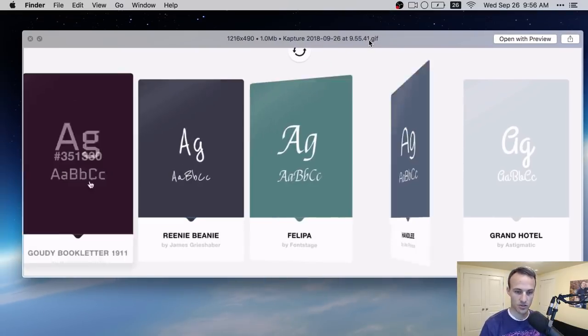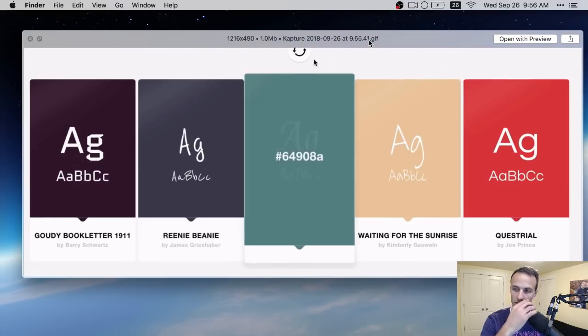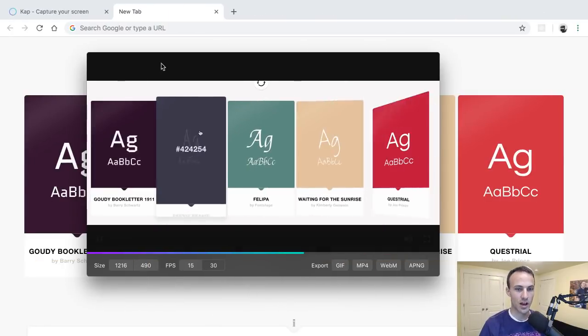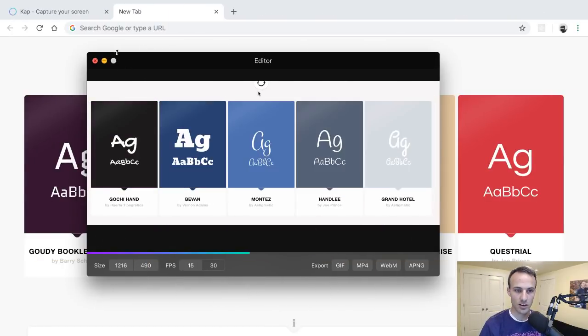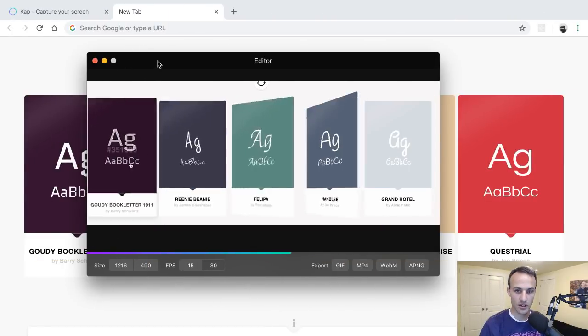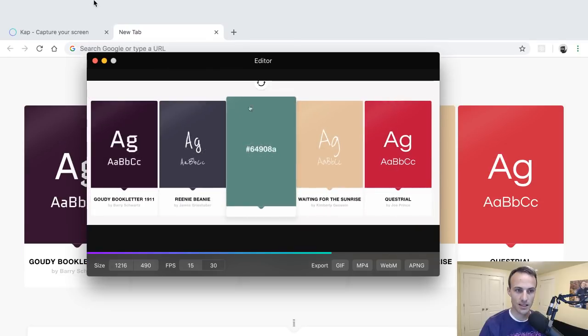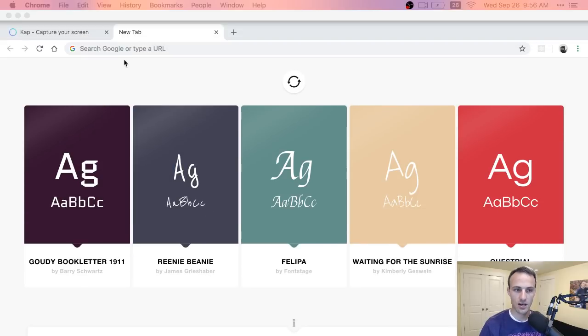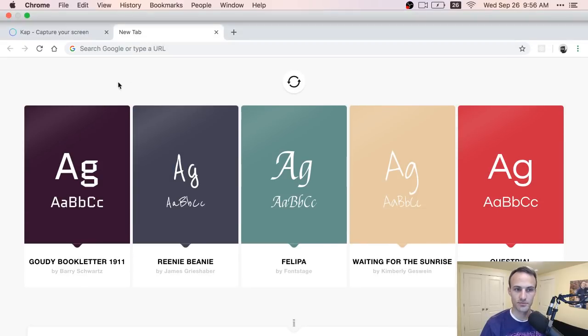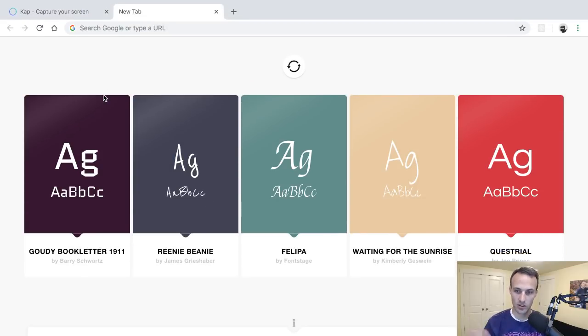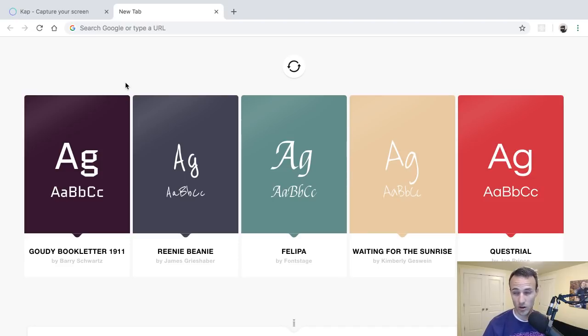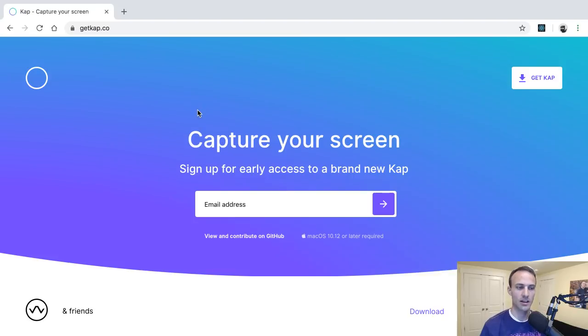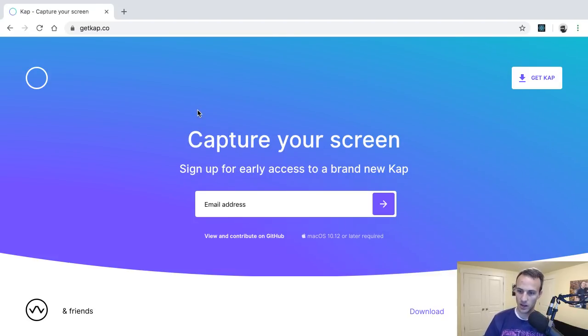So yeah, here we go, we've got this thing saved to my desktop. Ta-da, we've got a GIF and then you can just drag it, click and drag that GIF. So like I said, this is Mac only but I'm sure there are really good apps like this that you can use for Windows or whatever.